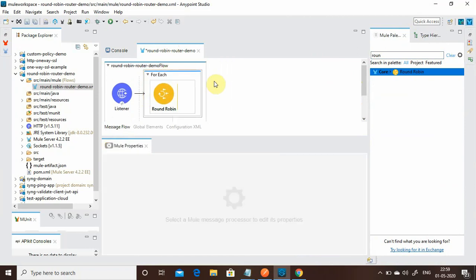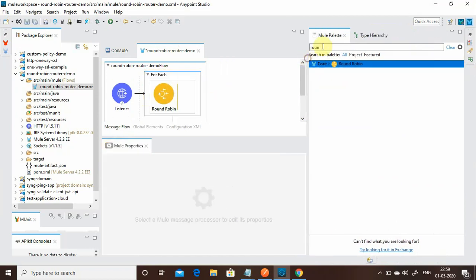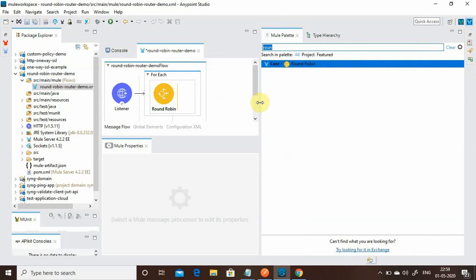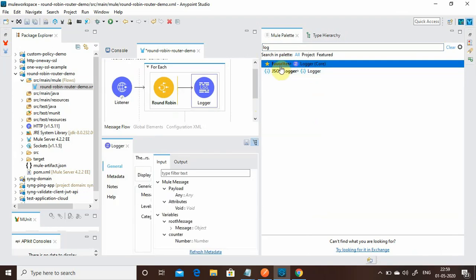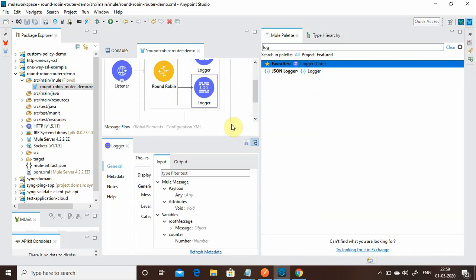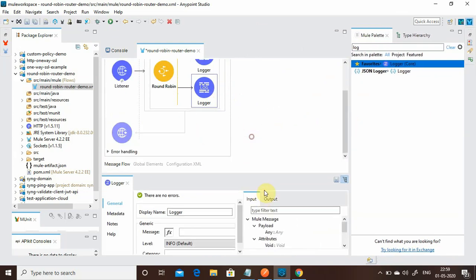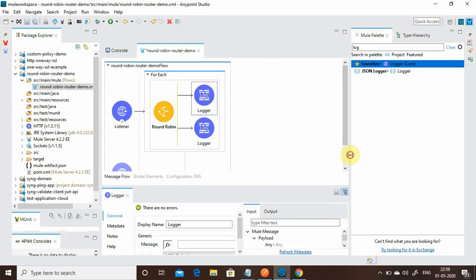Under the For Each, I will drag and drop the Round Robin router. I will use two Logger components to show how the message is getting splitted: the first splitted message goes to Route 1, the second goes to Route 2. The Round Robin router keeps track in memory of where the last message was sent, either Route 1 or Route 2, and automatically handles the routing. Let me drag and drop the first Logger, then the second Logger — whenever you see the black line, just drop it there.